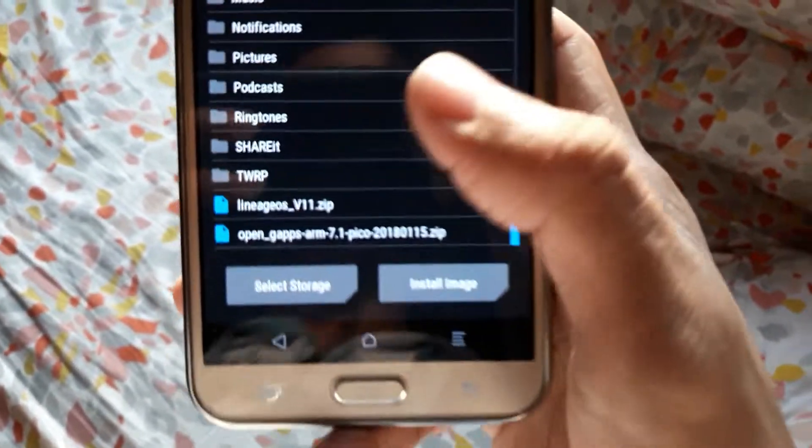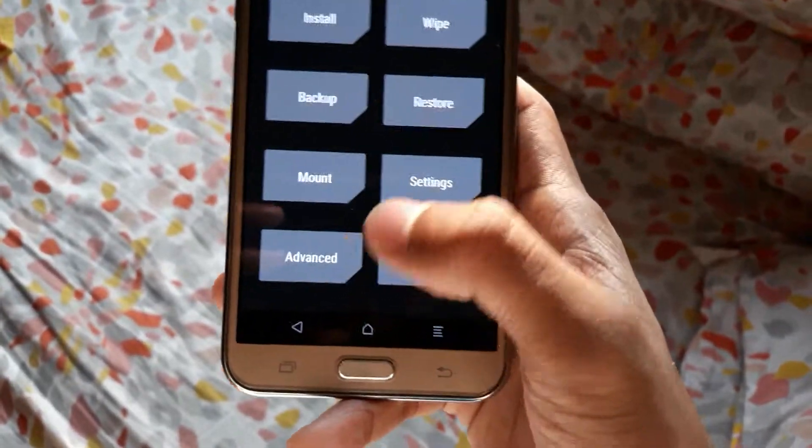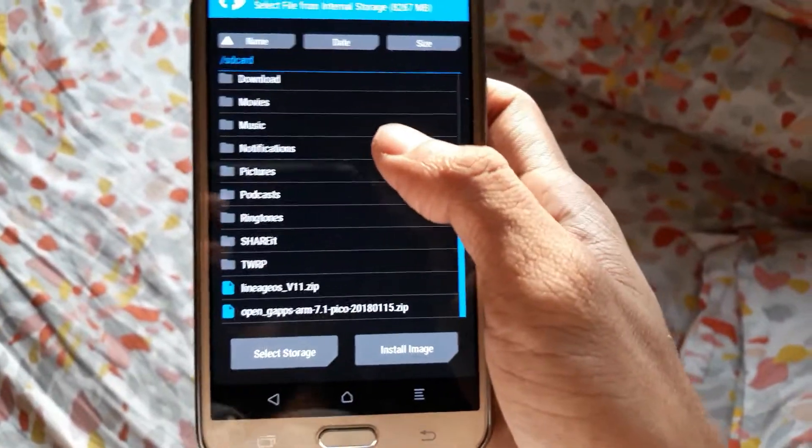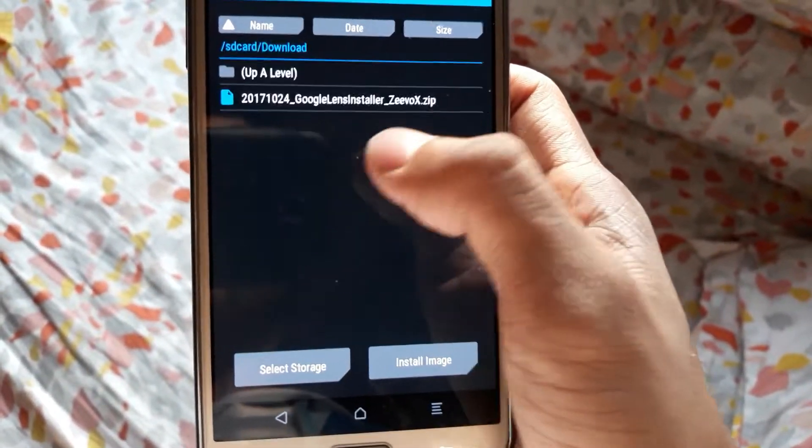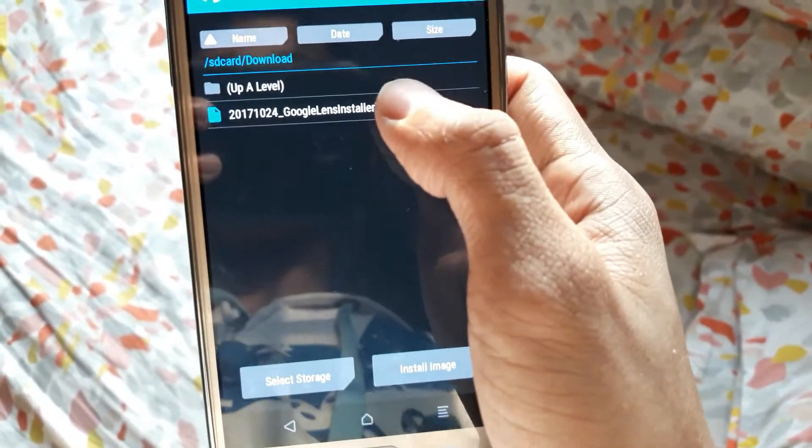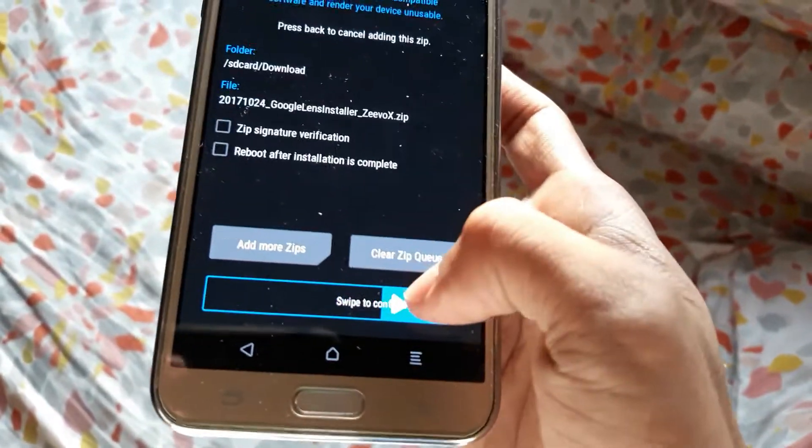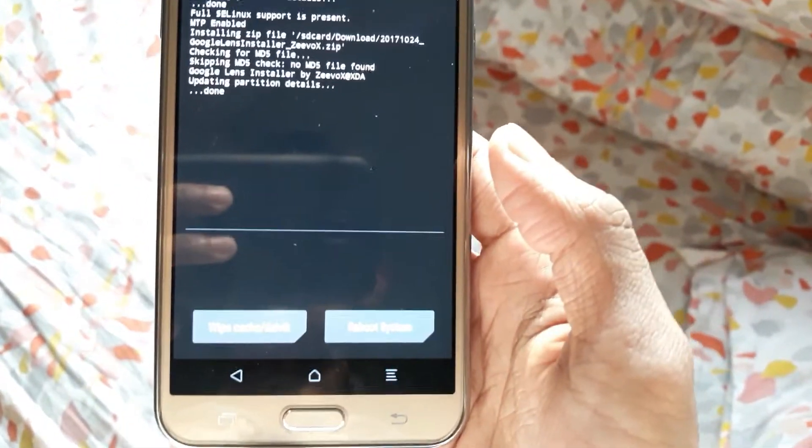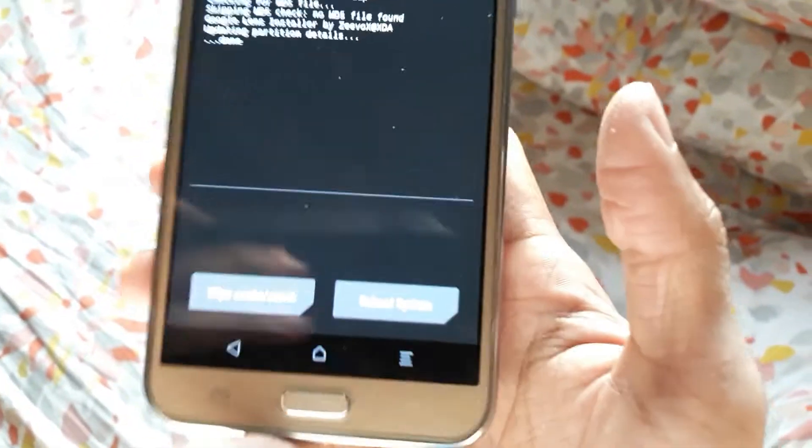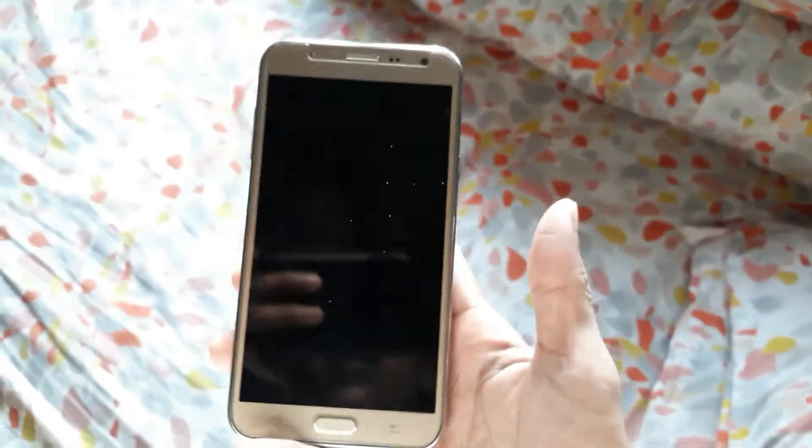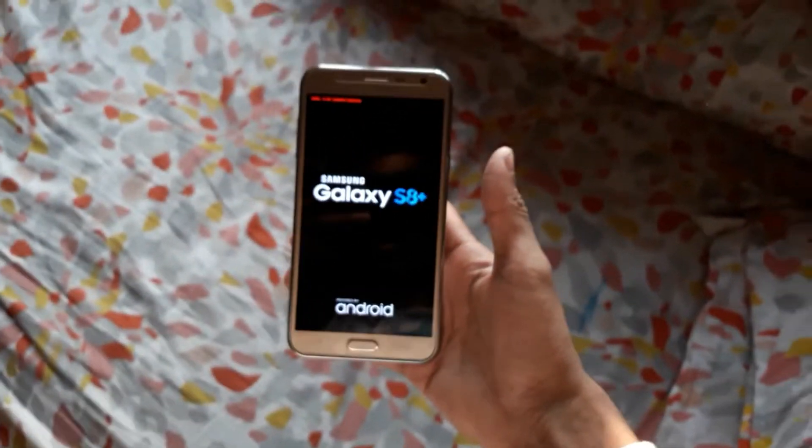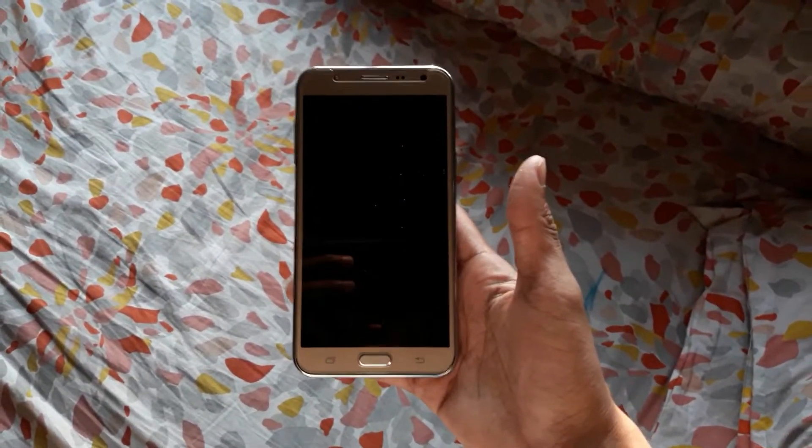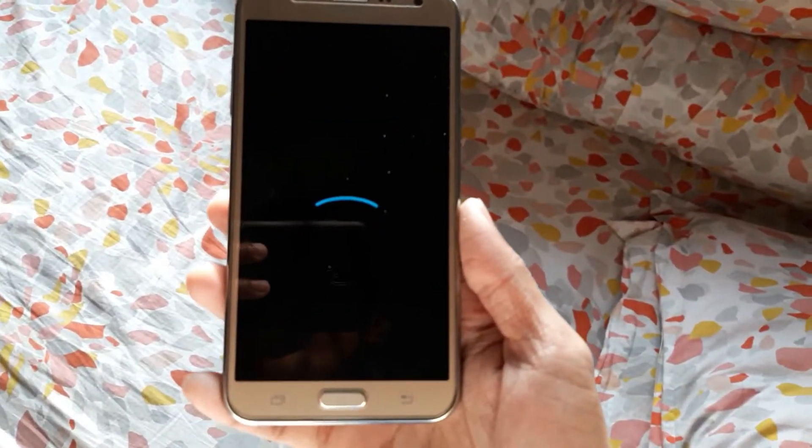To get Google Lens, I also put the link in my description. Just flash this one and swipe to confirm flash - it will install your Google Lens. When you have done that, just click reboot system. It will reboot your system, and you will be good to go on your Lineage OS.